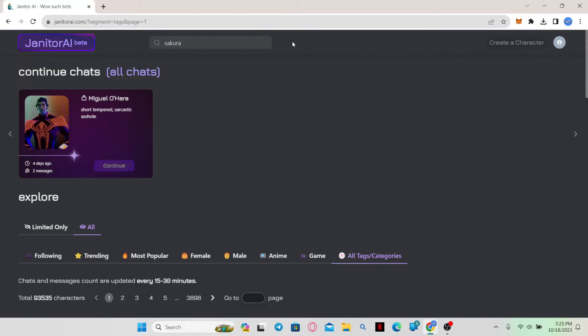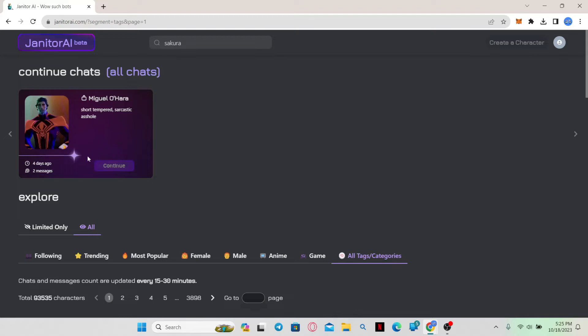You will now be taken into the official website for Janitor AI. Just log into your account by clicking on the login button at the top right corner and using your credentials, and then you will be taken into your account.